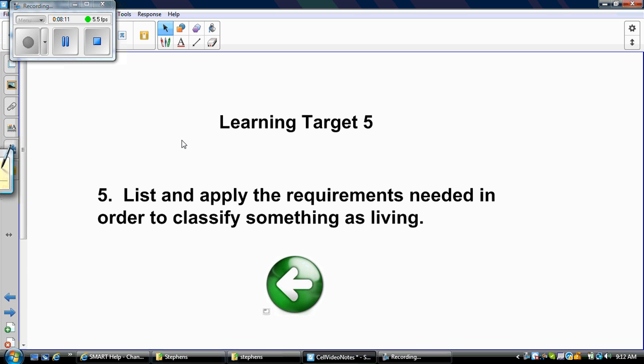To recap: in order for something to be classified as living, it must be made up of cells, contain chemicals, use energy, be able to grow and develop, and be able to reproduce. Those are the five major requirements needed in order to classify something as living. If something does not have those five requirements, it cannot be classified as living.